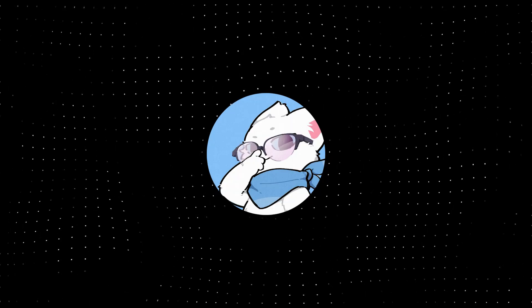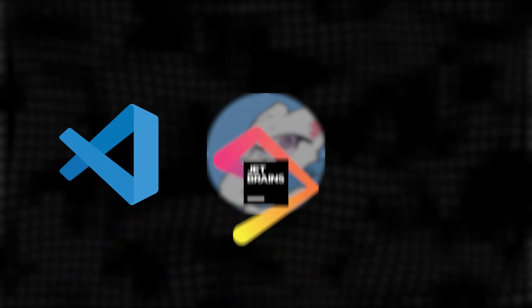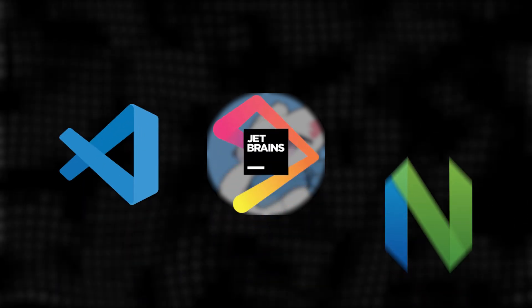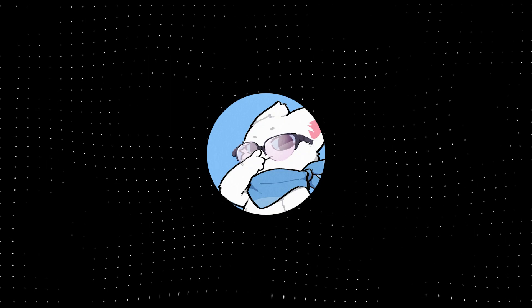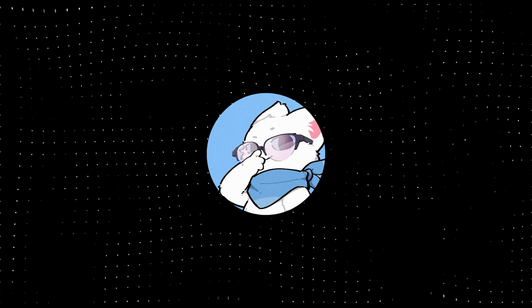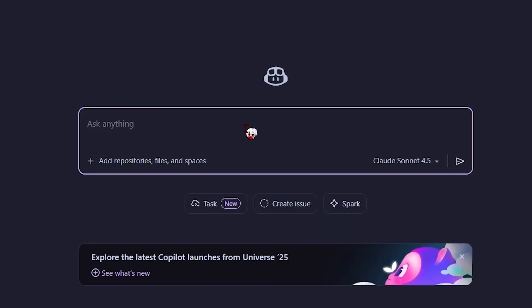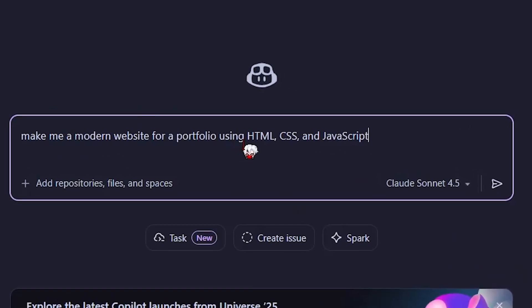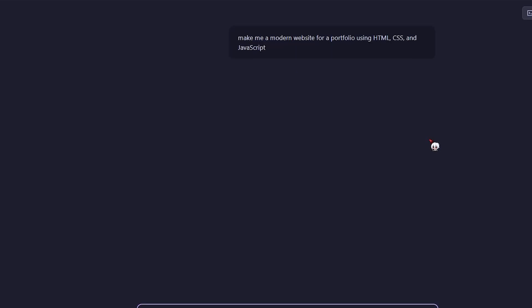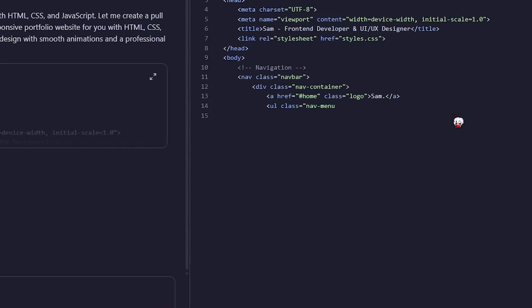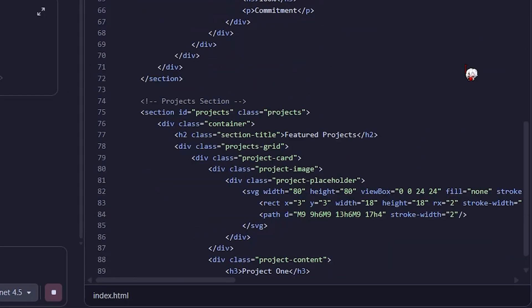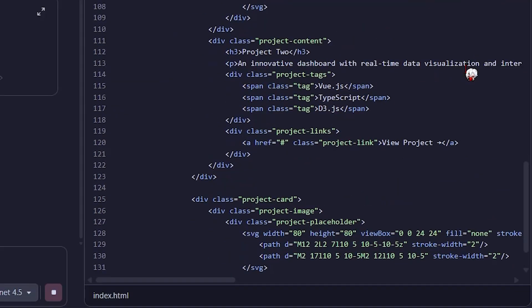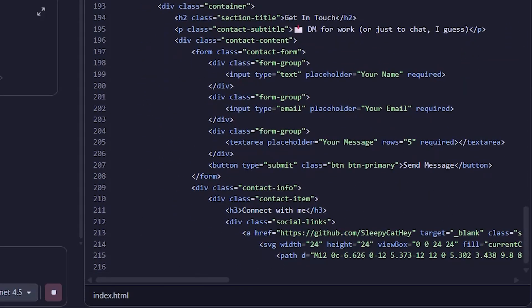It supports tons of IDEs. VS Code, JetBrains, NeoVim, you name it. And the way it works is just wild. For example, I literally typed, Make me a modern website for a portfolio using HTML, CSS, and JavaScript. And within seconds, it started writing everything. Like actual working code. HTML structure, styling, even some animations.